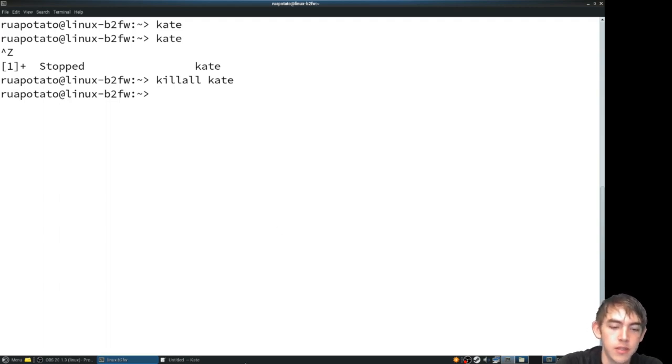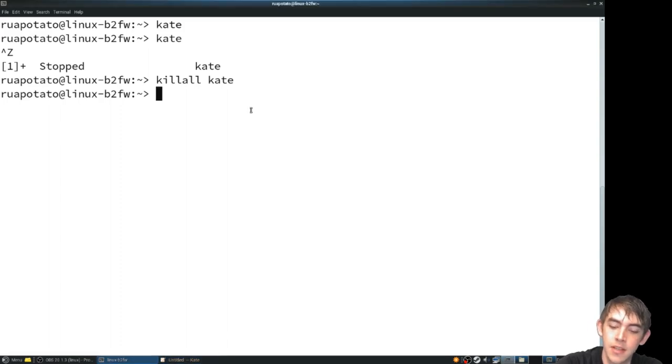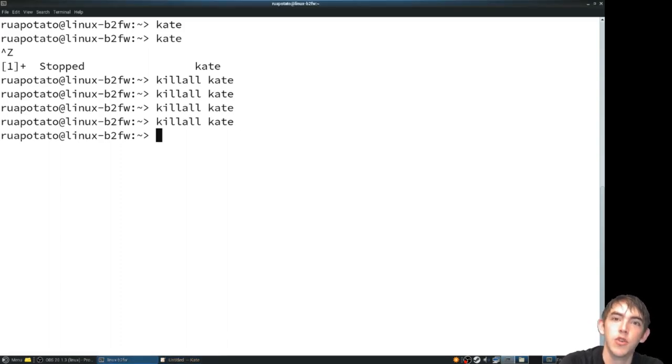Now, notice Kate's not dead. What do you do if killall has failed?